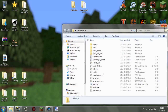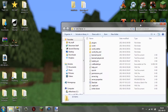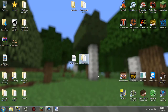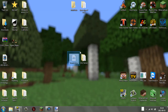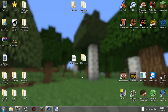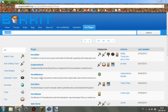So priority one: make sure you have a Bukkit server. Priority two: you want to have a plugin to install, because otherwise this obviously won't work.